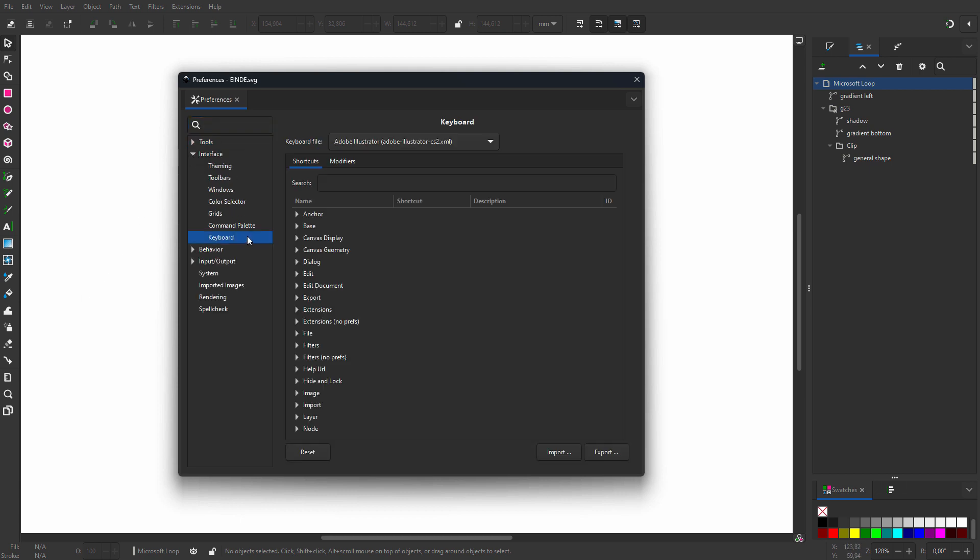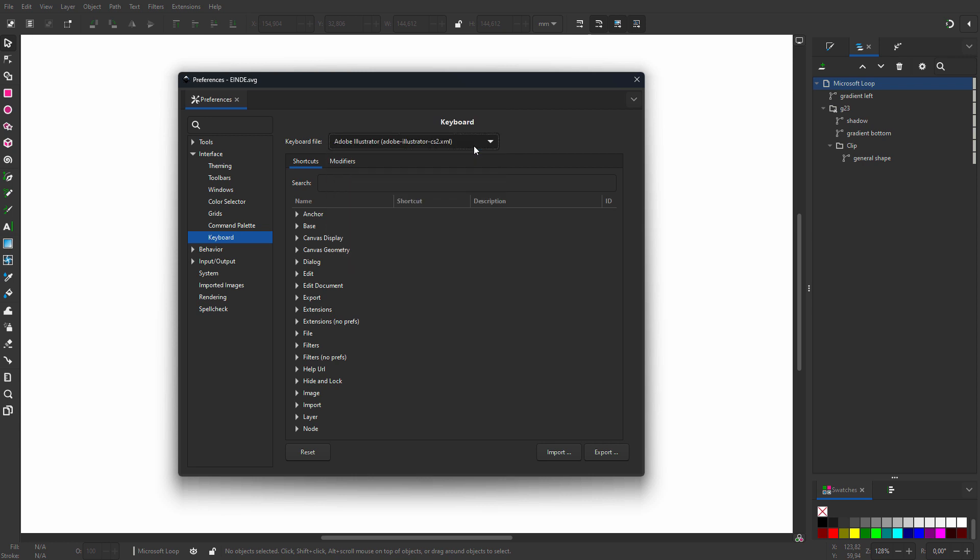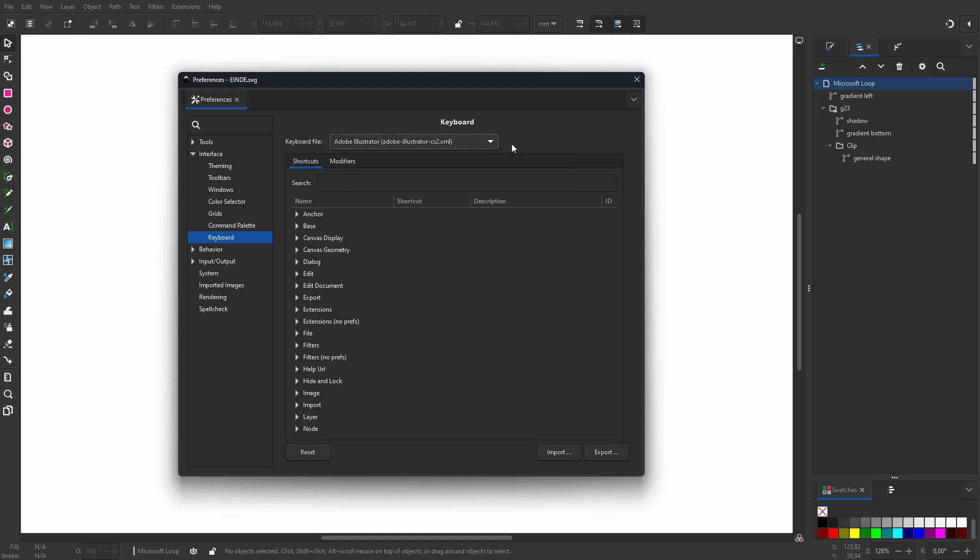If you would like to have the shortcuts from another software program, behind Keyboard File there is a list with options. I would like the Illustrator shortcuts. Toggling between normal and outline mode by default doesn't have a shortcut set.